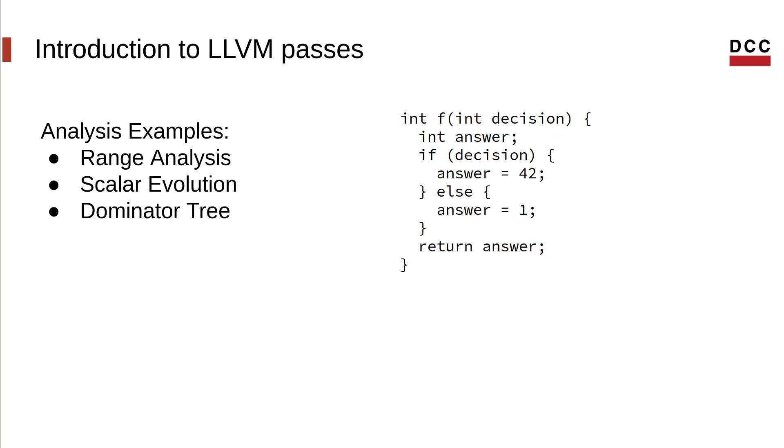A third example of analysis is a dominator tree analysis. A dominator tree is a very useful data structure for compilers. Basically, this data structure tells you what part of the code will for sure run before some other part. Let's look at an example to make things more concrete.